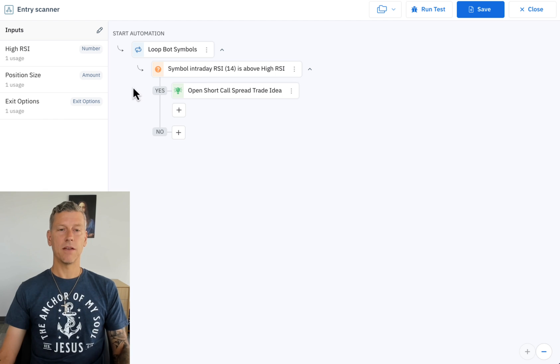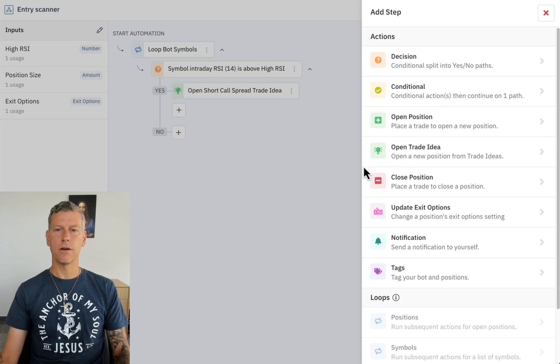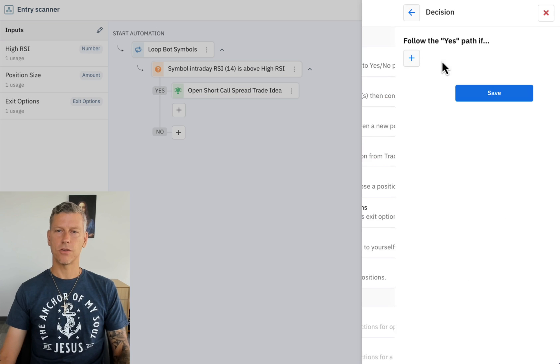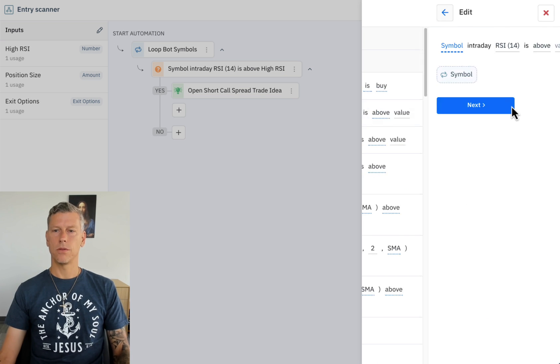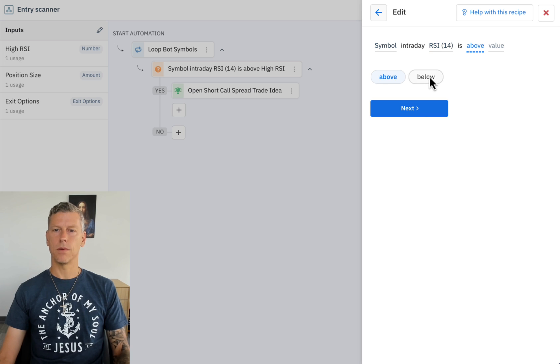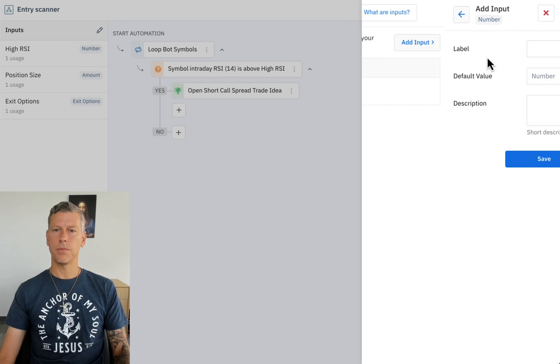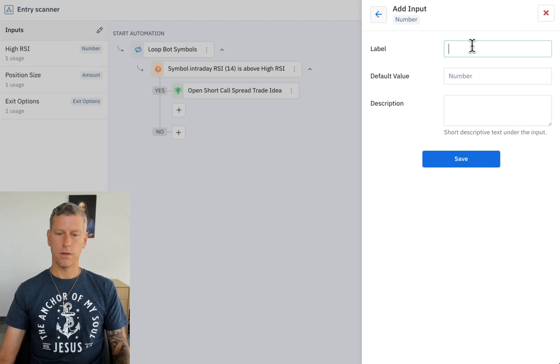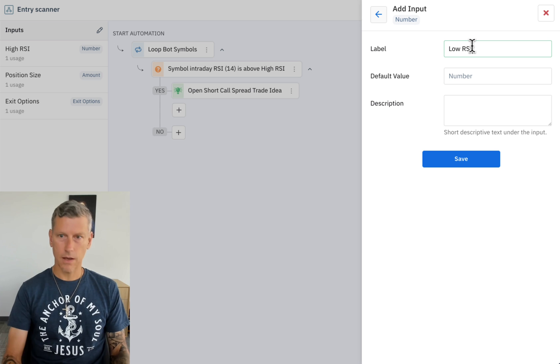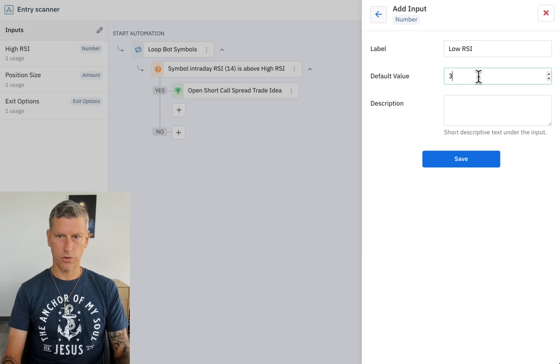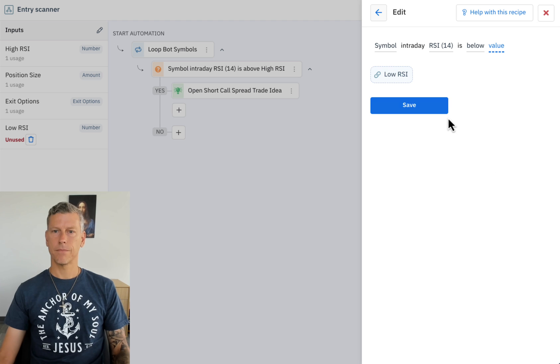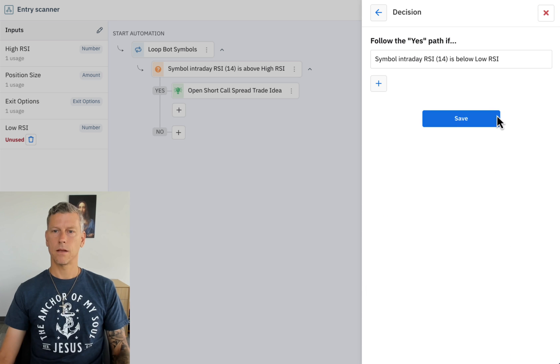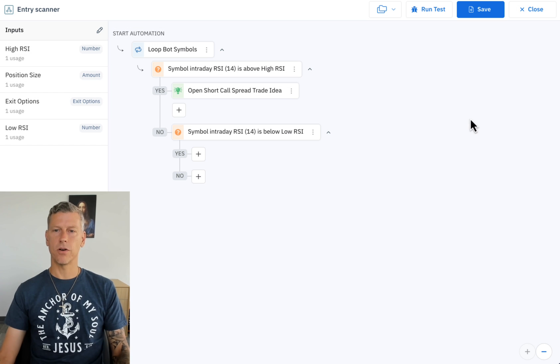Then if the symbol's intraday RSI is not above the high RSI, we're going to go ahead and check is it below the low RSI value. So symbol RSI is below, and we'll create another input - low RSI, we'll set the default value to 30.